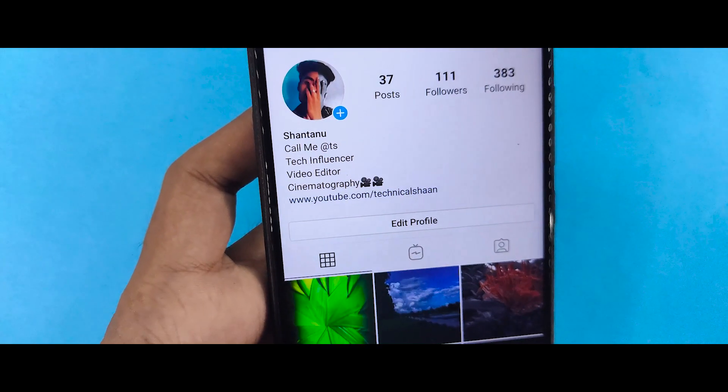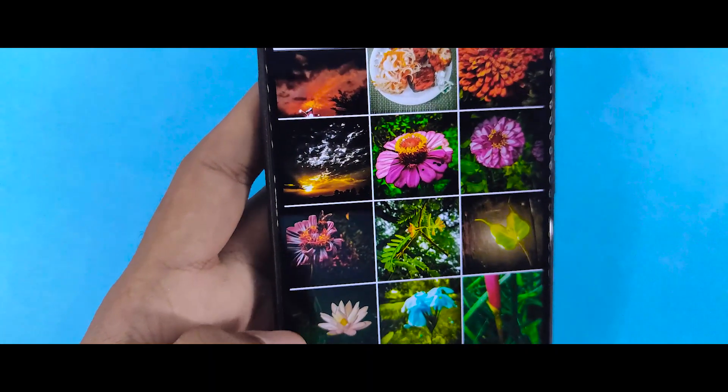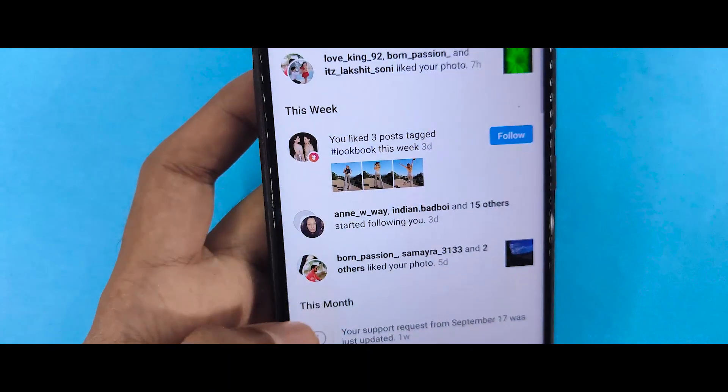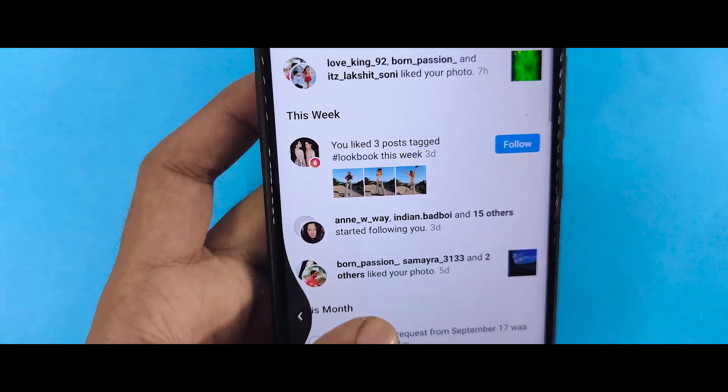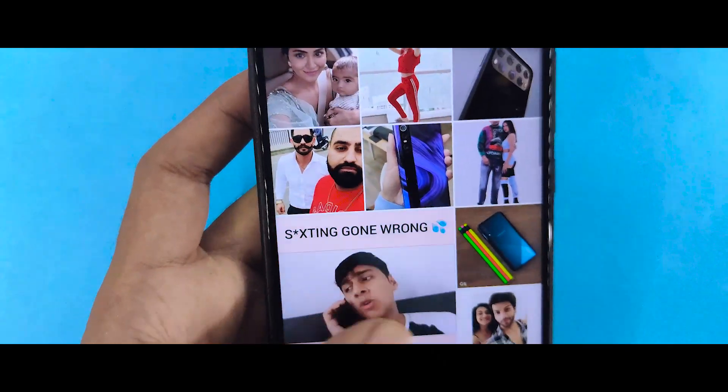You will find the link in the description where you can download the app. Then you will download and install the app.